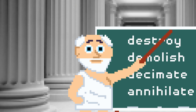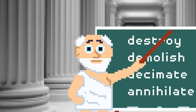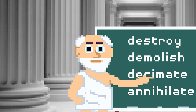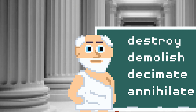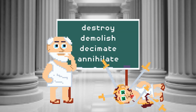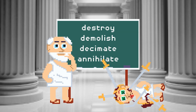So there you go: destroy, demolish, decimate, and annihilate — four good words for blowing shit up. That wasn't so bad now, was it, Rufus? See you next time!